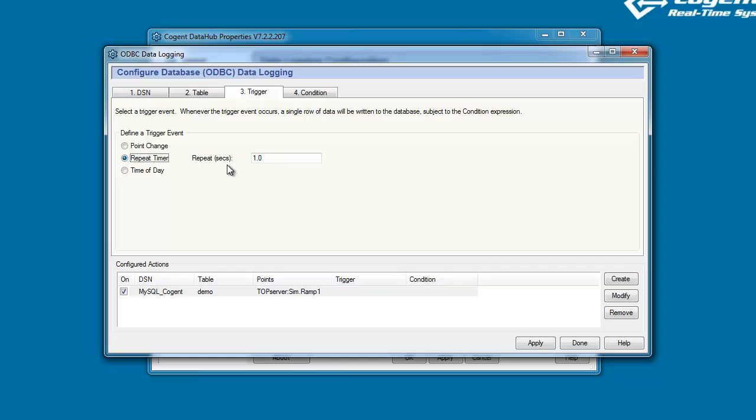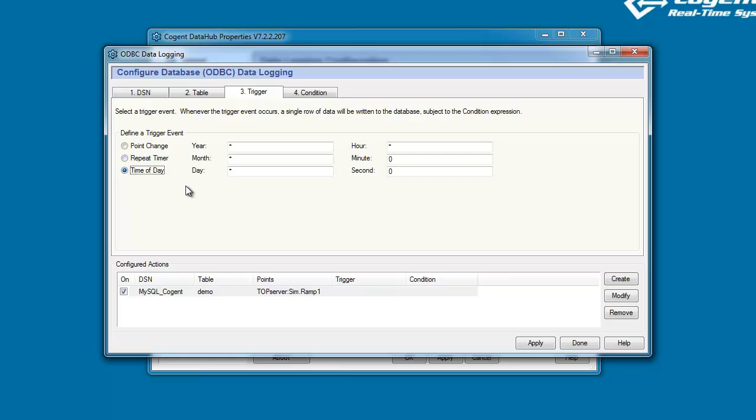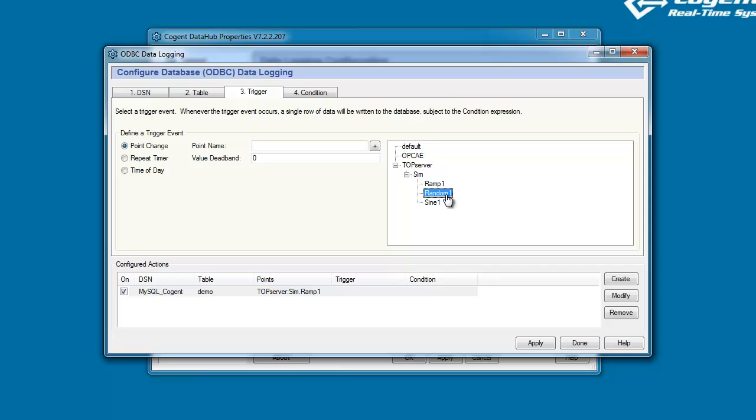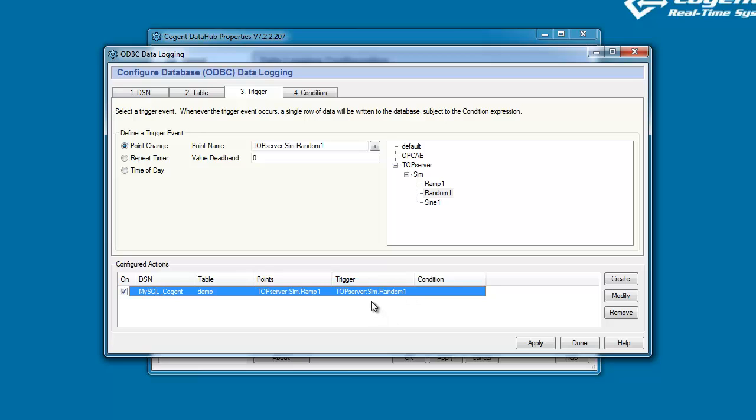A repeat timer, so for example we can trigger the event every five seconds. Or a time of day, so we could say every day at midnight we want to trigger our configured action. For this video, I'm going to come back and choose a point value. And I could choose the value for Ramp1, the point we want to log to the database, but you don't have to, so in this case I'm going to trigger from a different point, this one being the Random1 point. So now I will click on Modify, and that adds our trigger point.